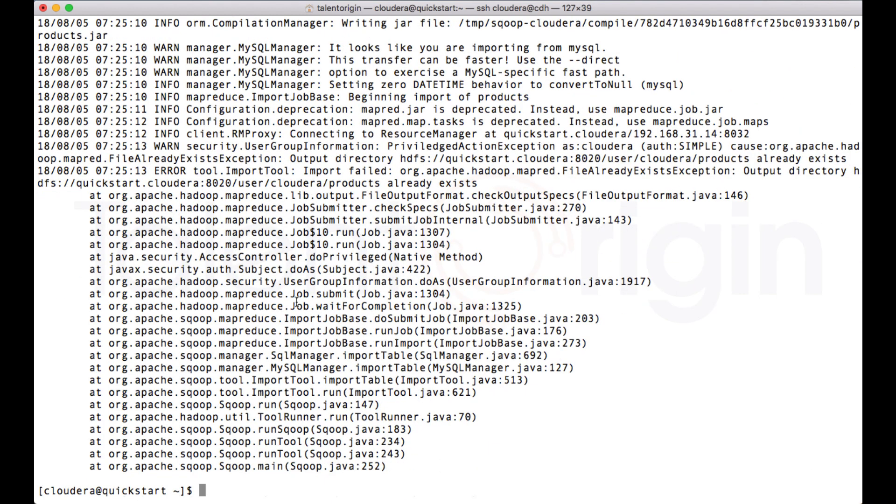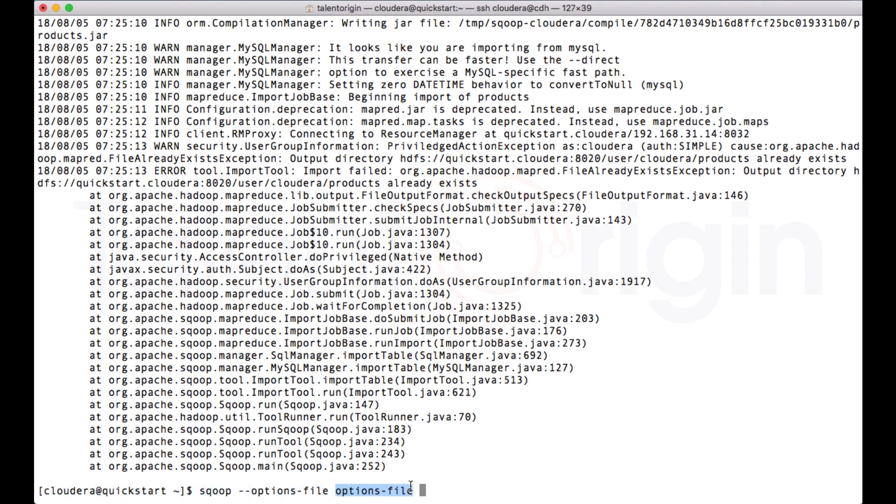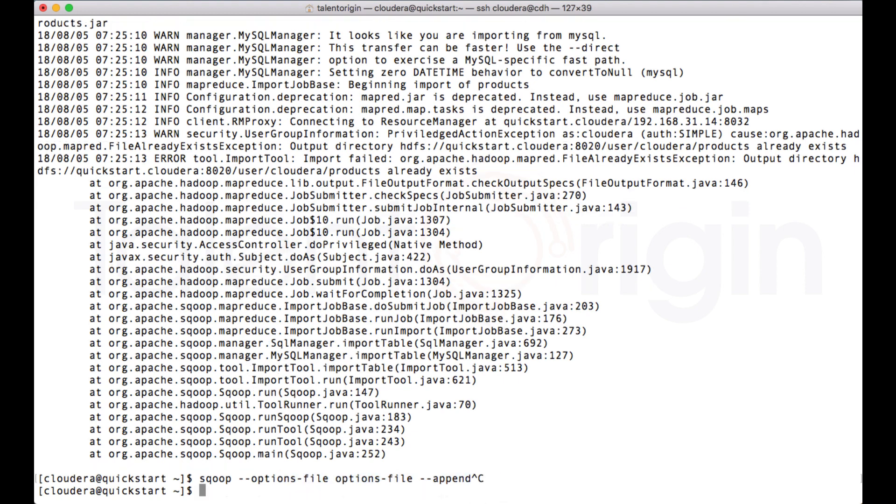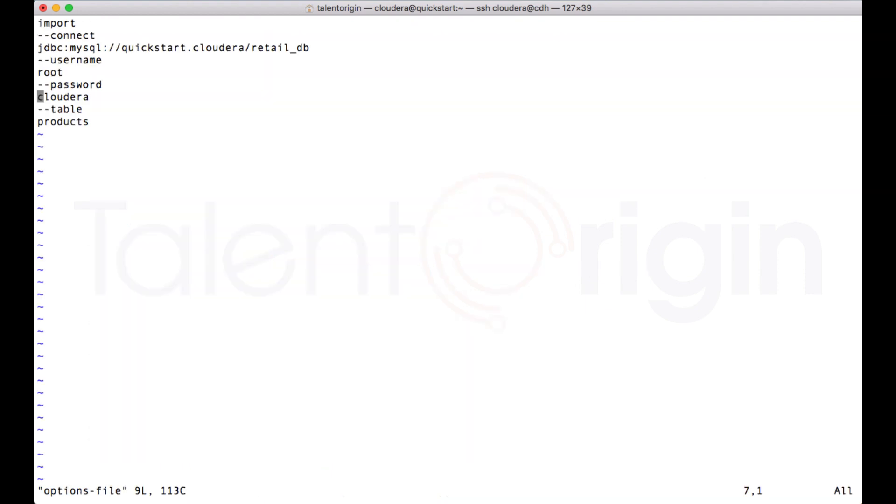There are two options now: either I can delete this directory and recreate the directory with the job, or I can append to the existing directory. To append to the existing directory I can have two options: either I can update that option in the options file, or I can do something like hyphen hyphen append. At the end of the job I can put as hyphen hyphen append.